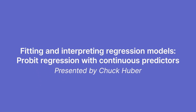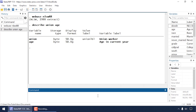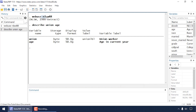Hi, Chuck Huber here for the Stata YouTube channel. Today I'd like to show you how to fit a probit regression model with a continuous predictor variable. I'm also going to show you how to test hypotheses, estimate marginal predictions, and create some graphs from our model. I'm going to be using the nlsw88 dataset, which you can download by typing 'webuse nlsw88'. Union is an indicator for union membership and is our binary dependent variable.